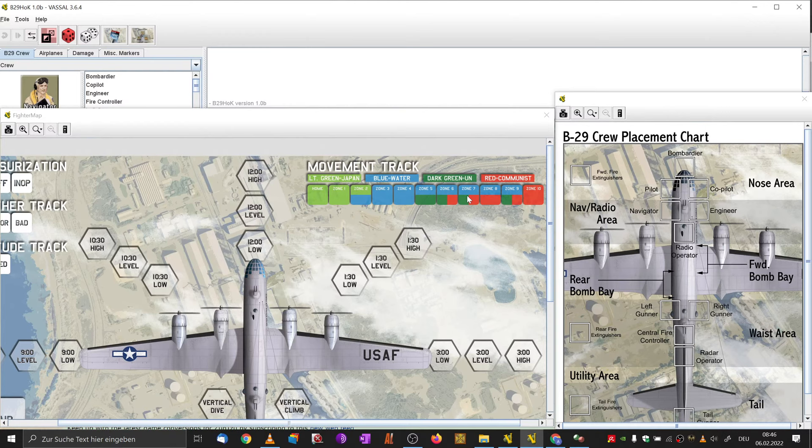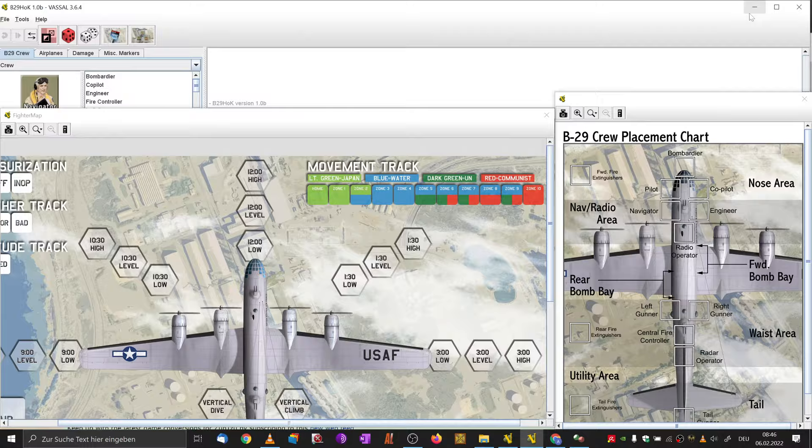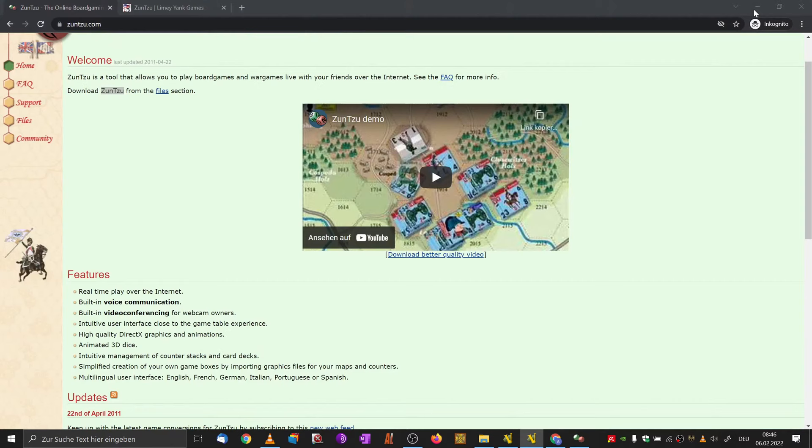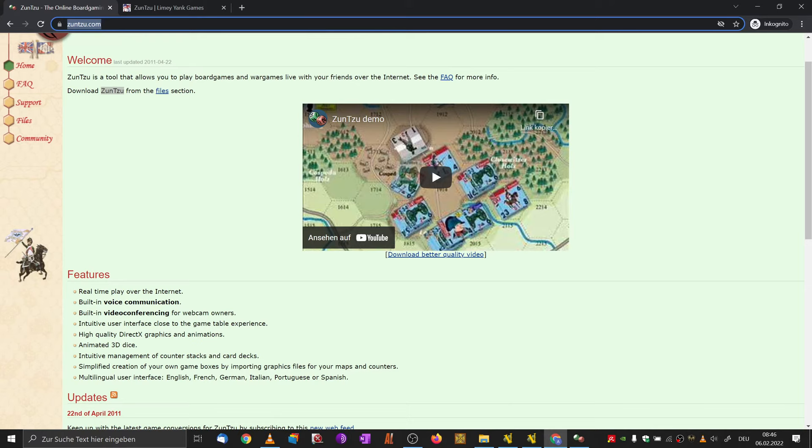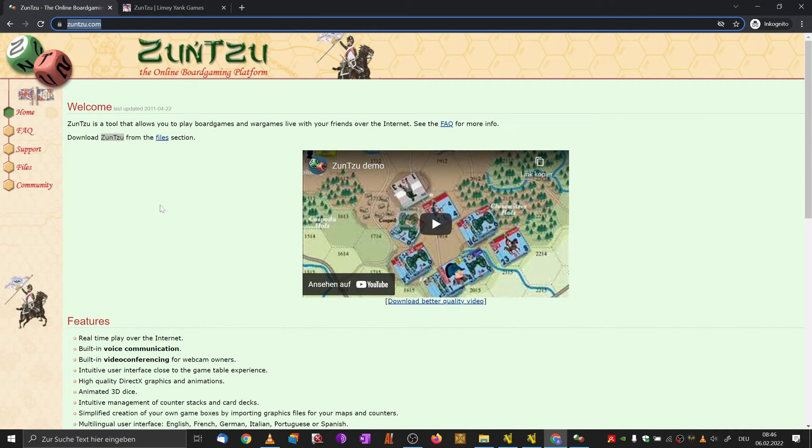If you compare Vassal against Tabletop Simulator, Vassal has usually this clear from top down view. While Tabletop Simulator is more this 'I'm sitting on a table.' I think this was released before Tabletop Simulator became a thing. Nowadays, Tabletop Simulator is also quite popular. When it comes to wargames, might be hard to find many of them there. That is a given.